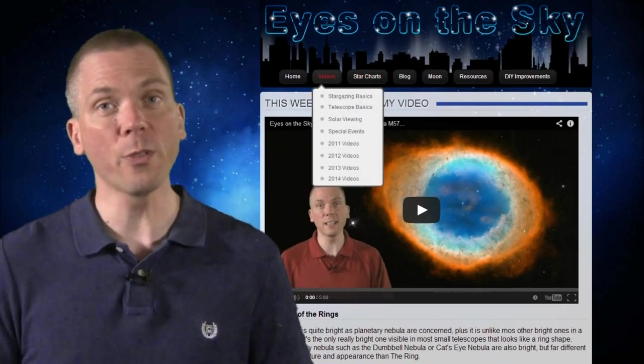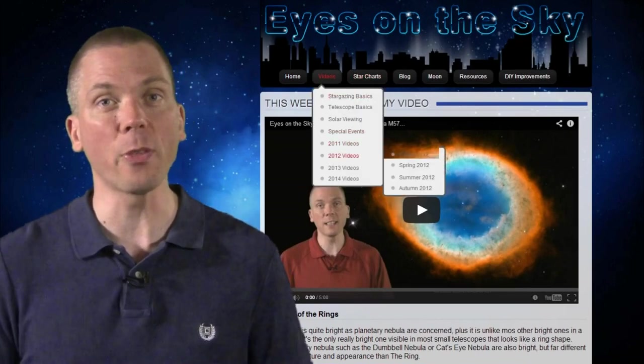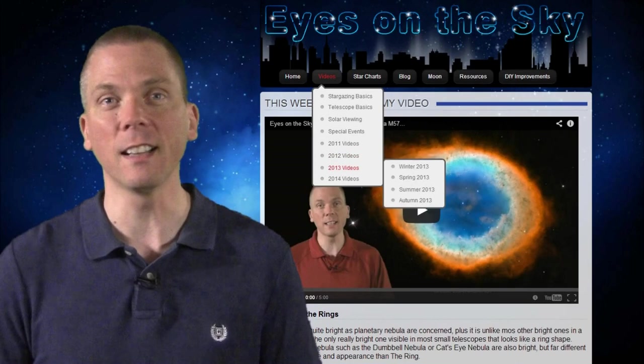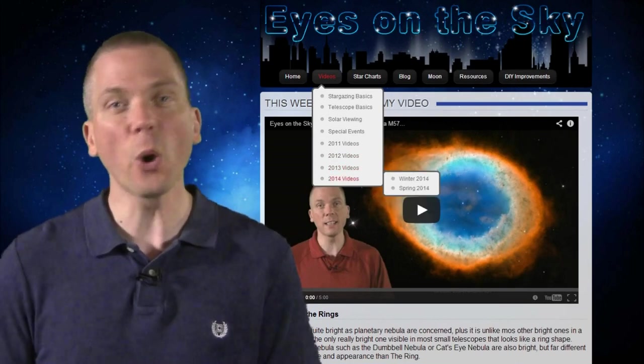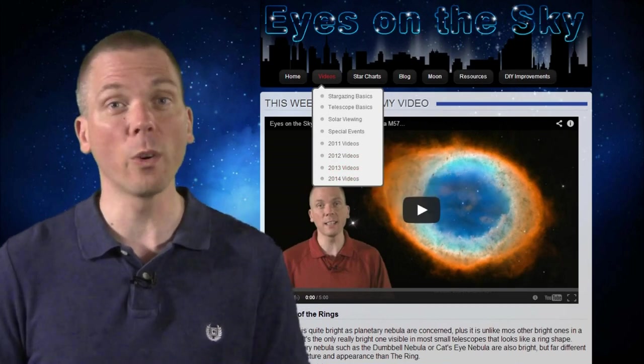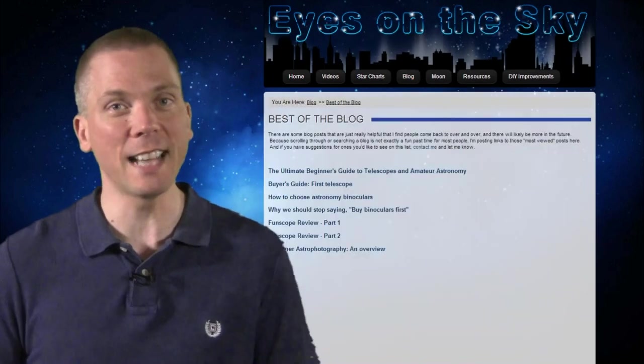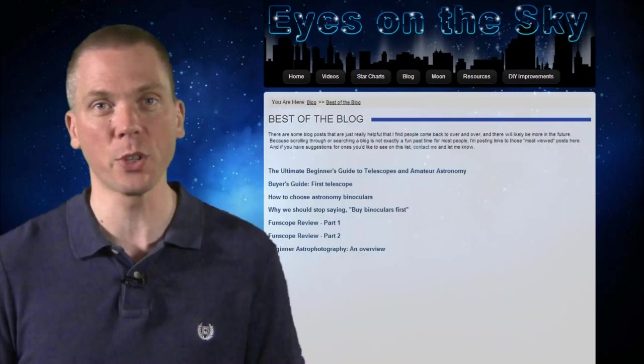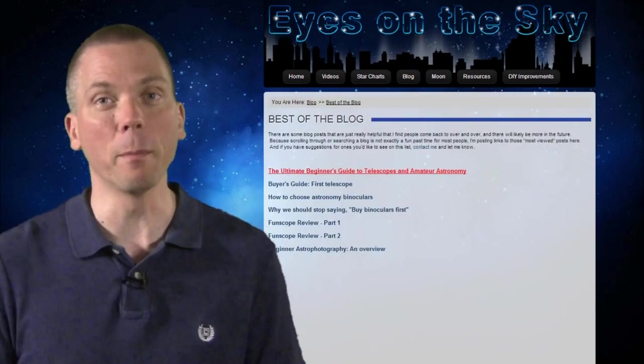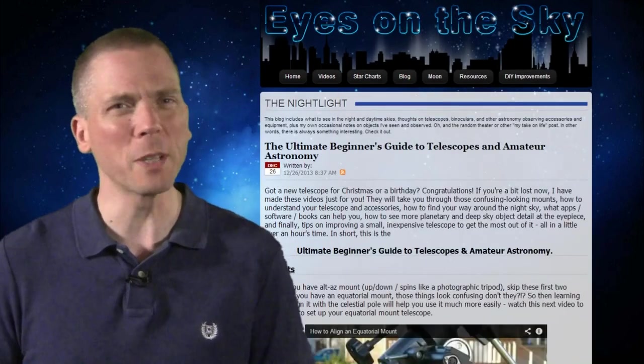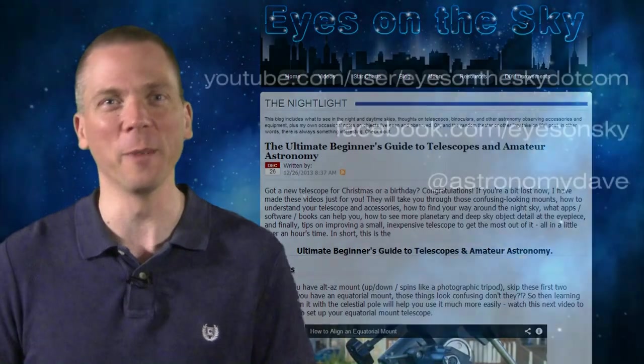Or for last week's video about the Ring Nebula, click on the annotation here. If you're totally new to this, or know someone who is, check out the Ultimate Beginner's Guide to Telescopes and Amateur Astronomy from the Blog drop-down menu. You'll be up to speed in about an hour.